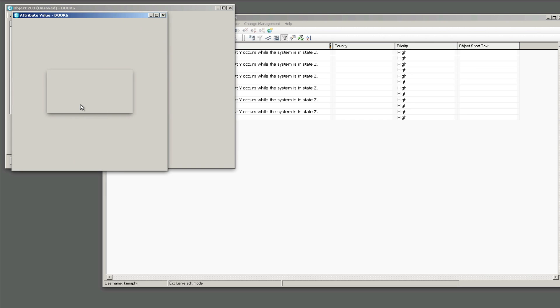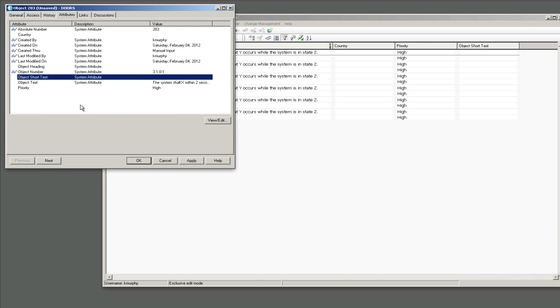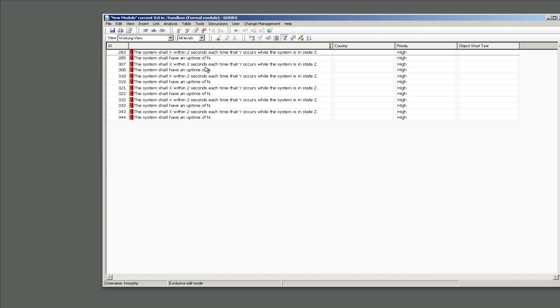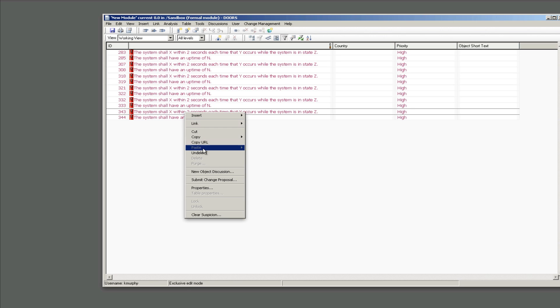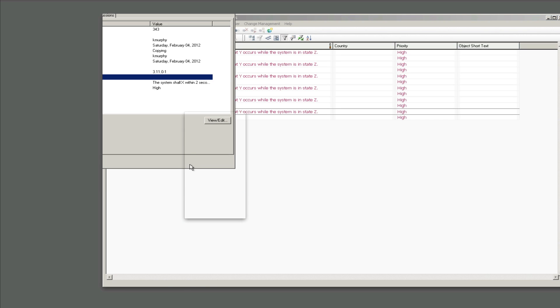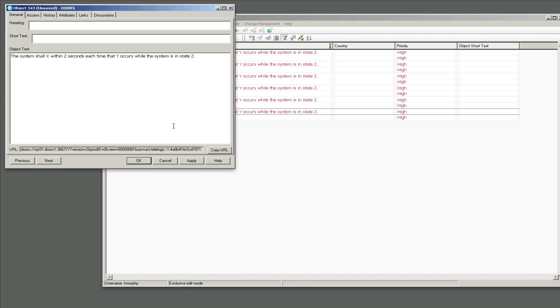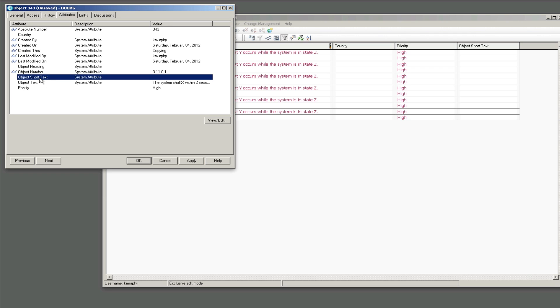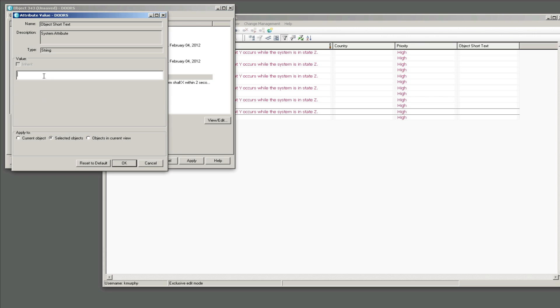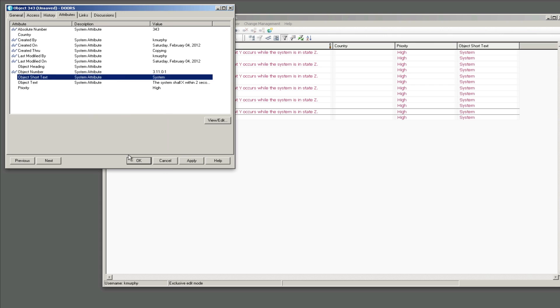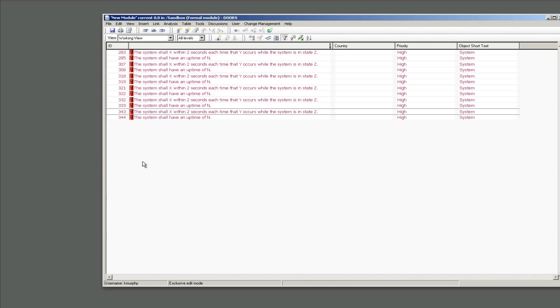So notice here I can also select requirements and this one was interesting to me. I think this behavior has changed, I think older versions of DOORS it does not work like this. So I've got a filter on and I've got multiple requirements selected, that's why they're pink. I'm going to set the object short text of this to be system because my filter says system shall. Now in older versions of DOORS also, I'm keeping it on selected objects and notice it was already selected for me. Selected objects was selected because I had a selection and notice everything on my screen turned to system, but when I turn off my filter, check it out, it was only the items on my screen that are set to system.